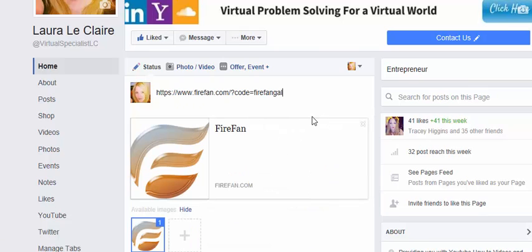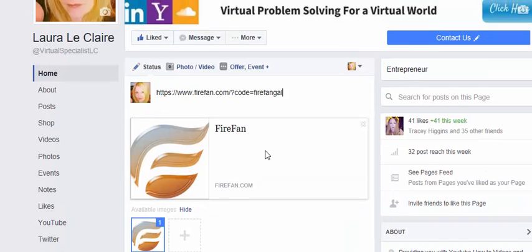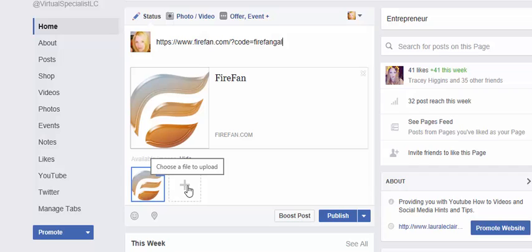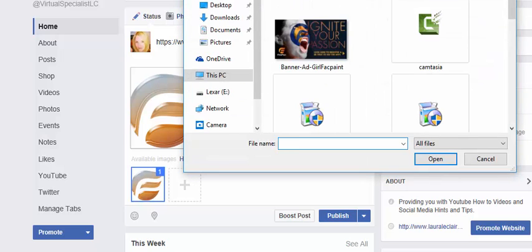It will come up and it will have a picture here. But if you don't want that picture, you come down here and click on the plus sign, and you can add in any image that you like.